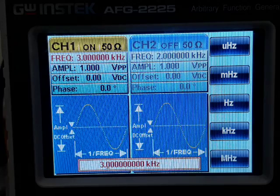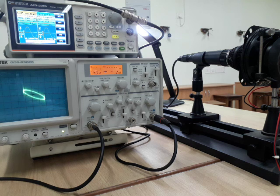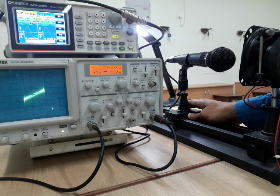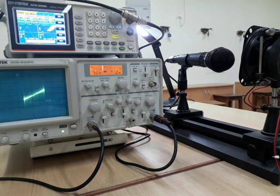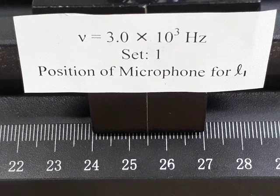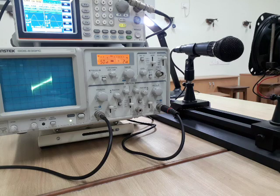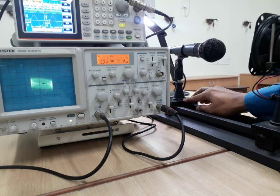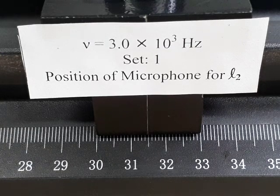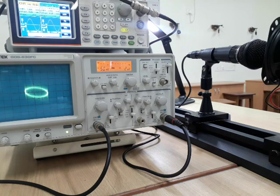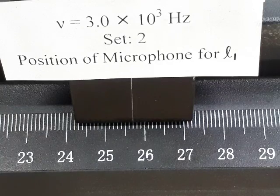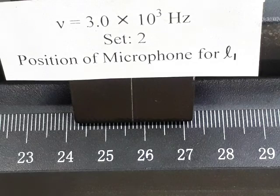The frequency is now set at 3 kHz. For set 1, moving the microphone back, a straight line with negative slope appears defining the L1 position at 25.5 centimeter. Moving back again, a straight line with negative slope gives the L2 position at 31.5 centimeter. For set 2, a straight line with positive slope gives the L1 position at 25.7 centimeter.